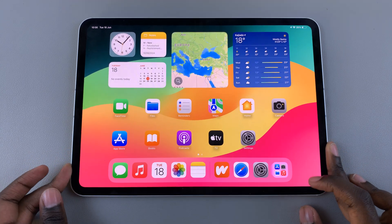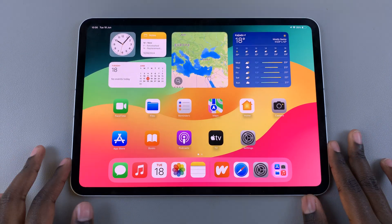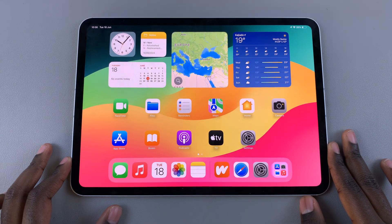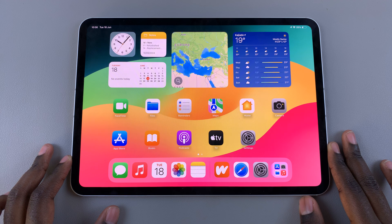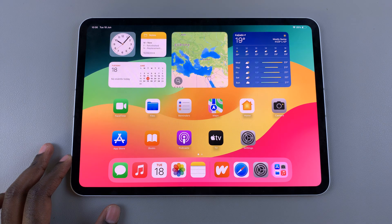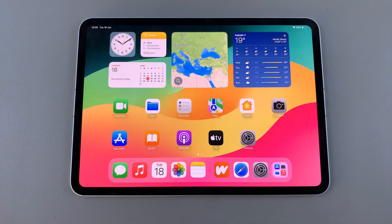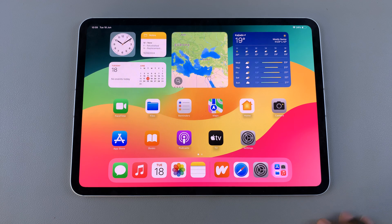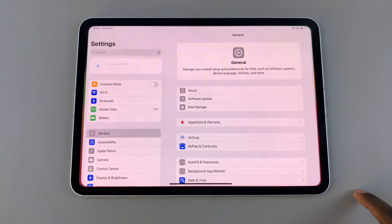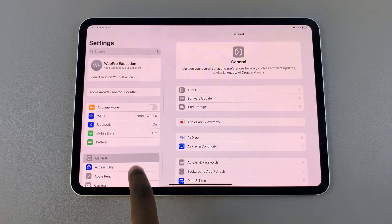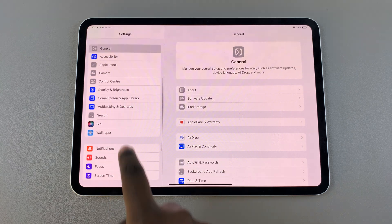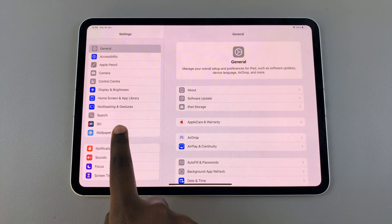Welcome back. In today's video, I'll be showing you how to enable Siri instead of Hey Siri on your M4 iPad. The first step is to open Settings, and in Settings, scroll and select Siri.